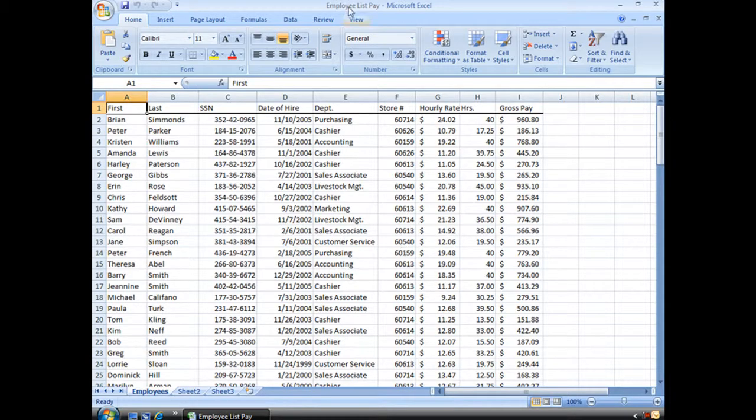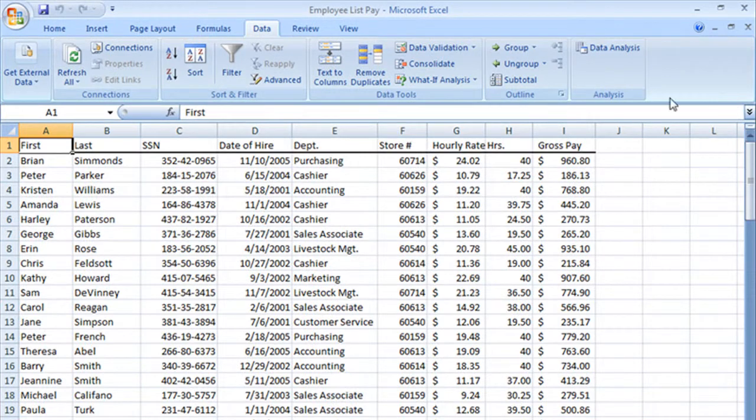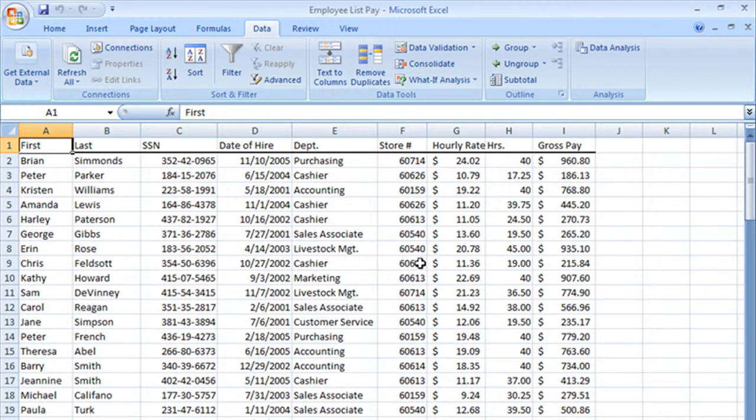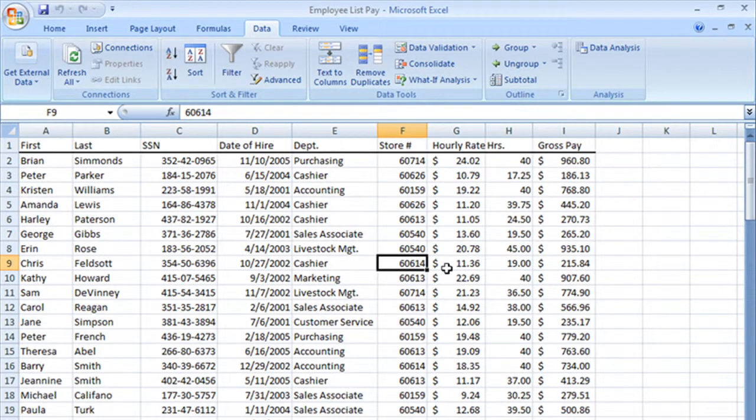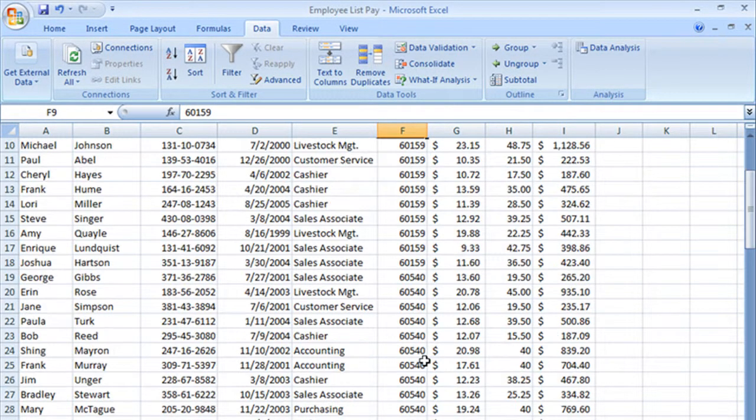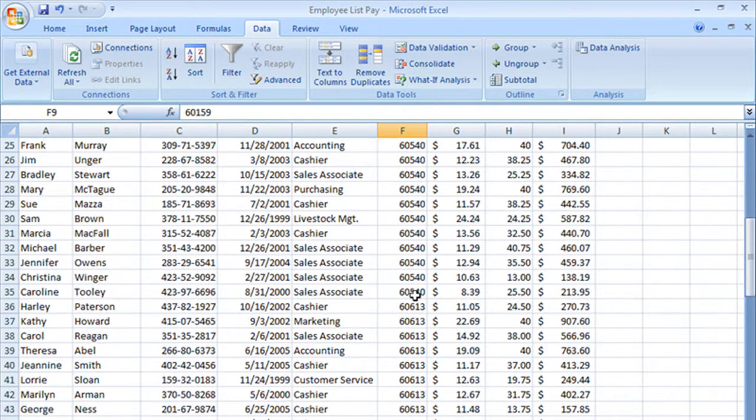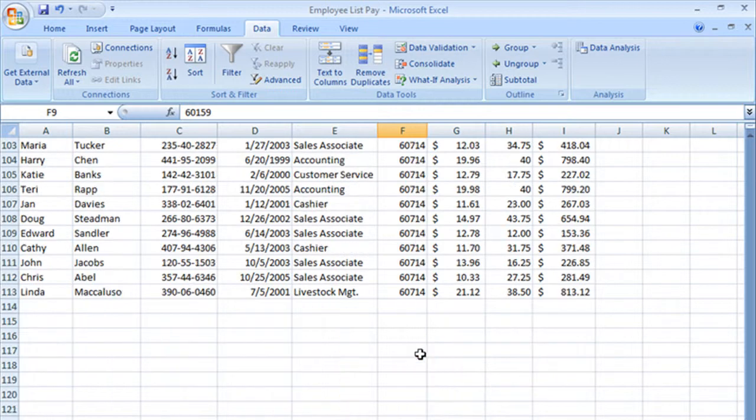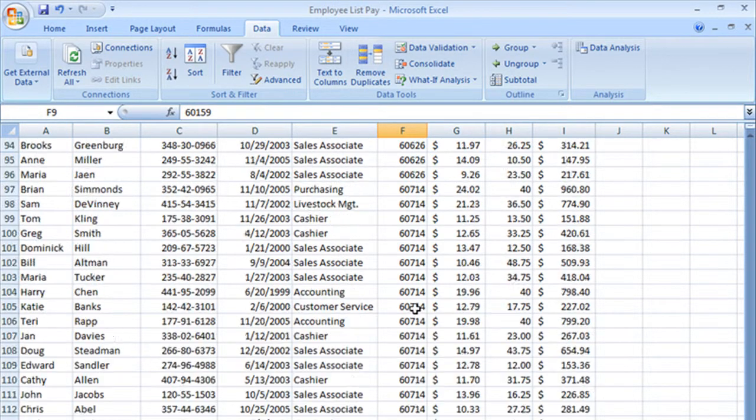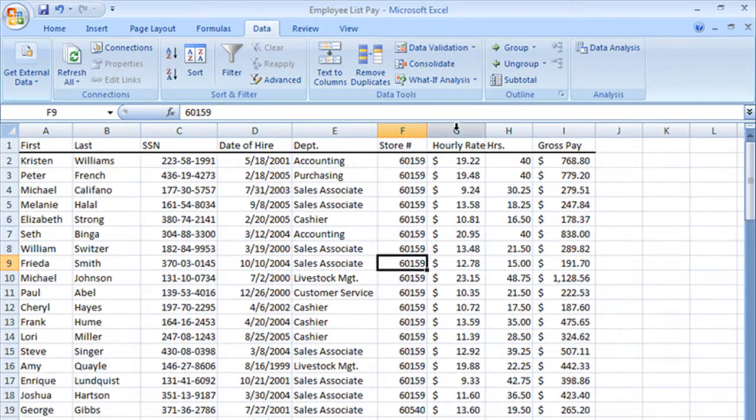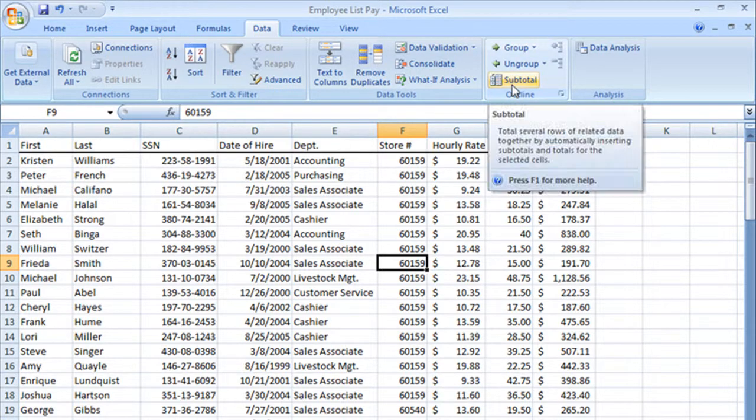There is a great subtotal tool built right into Excel. Let's go ahead and take a look. We'll go to our Data tab and we will see it right here, Subtotal. Now before we hit that, what we need to do is sort our data according to the groups we want to subtotal. So I want to do the subtotaling by store, so I'm going to go ahead and sort by my store number so that all of the store numbers are grouped together: 60159, 60540, 606134, 26714, etc. So all of my groups that are to be subtotaled are grouped together.